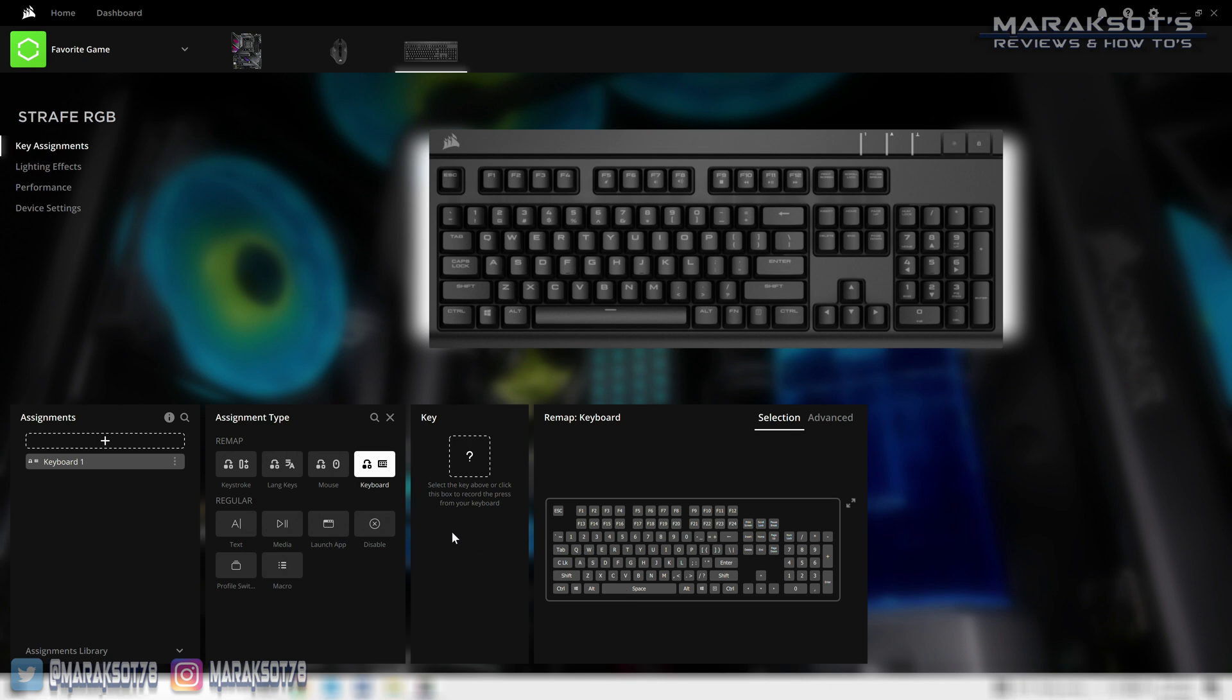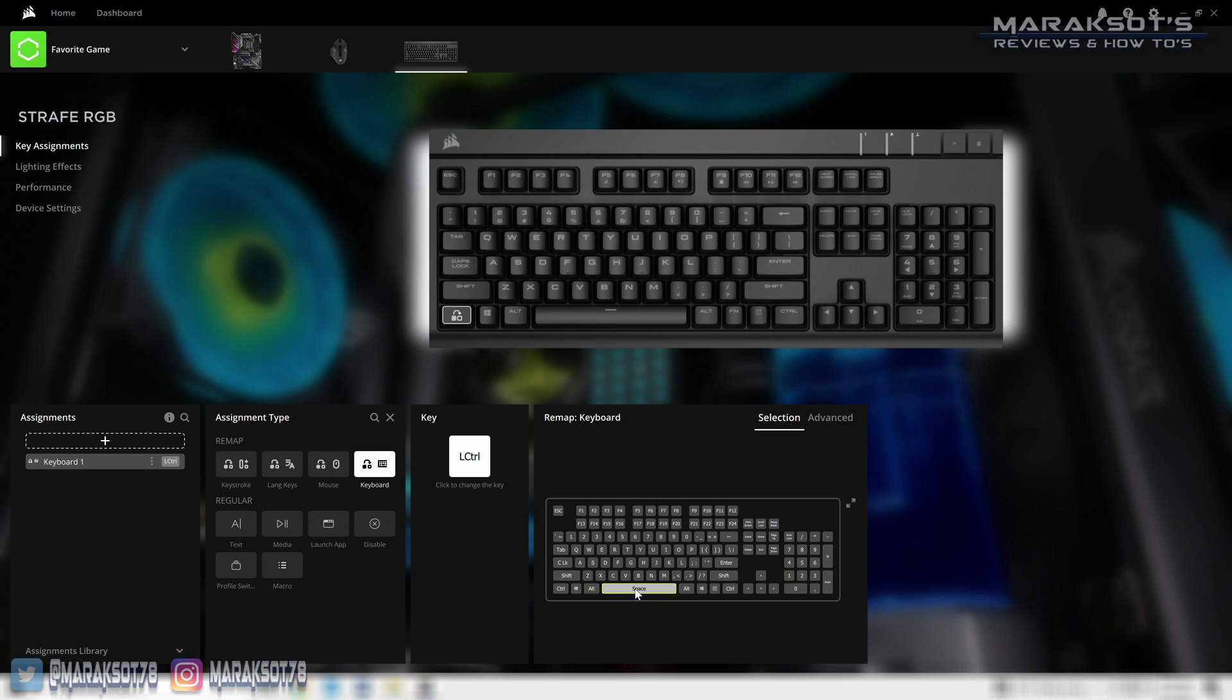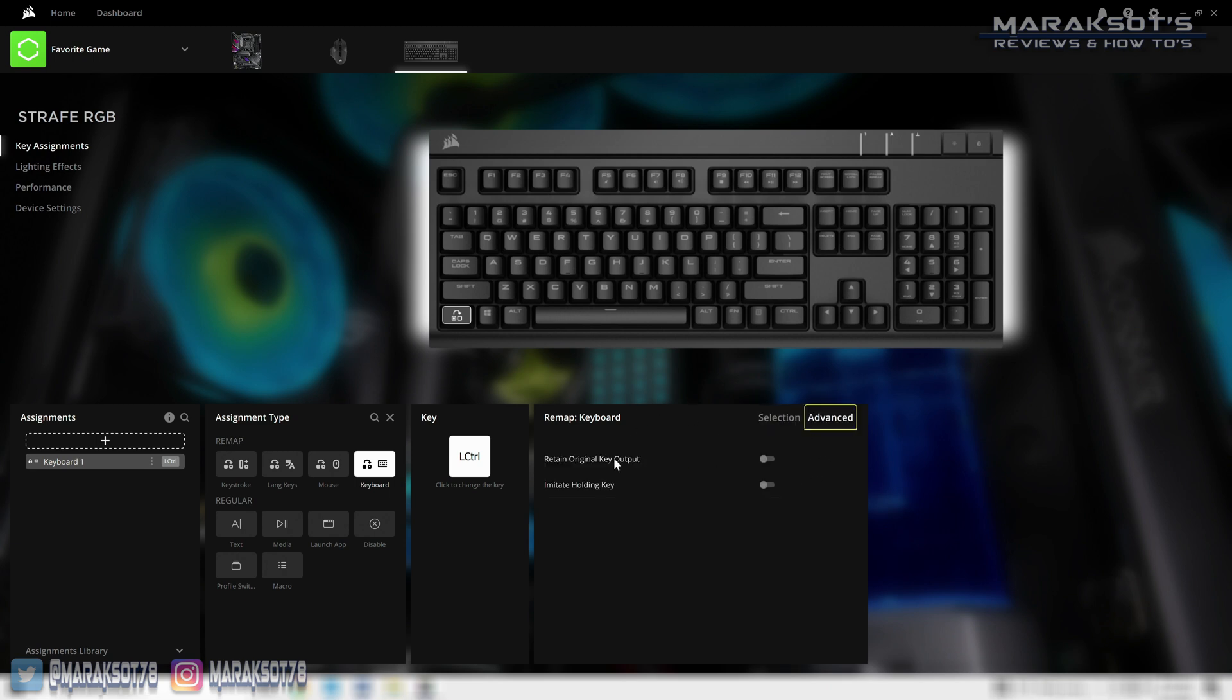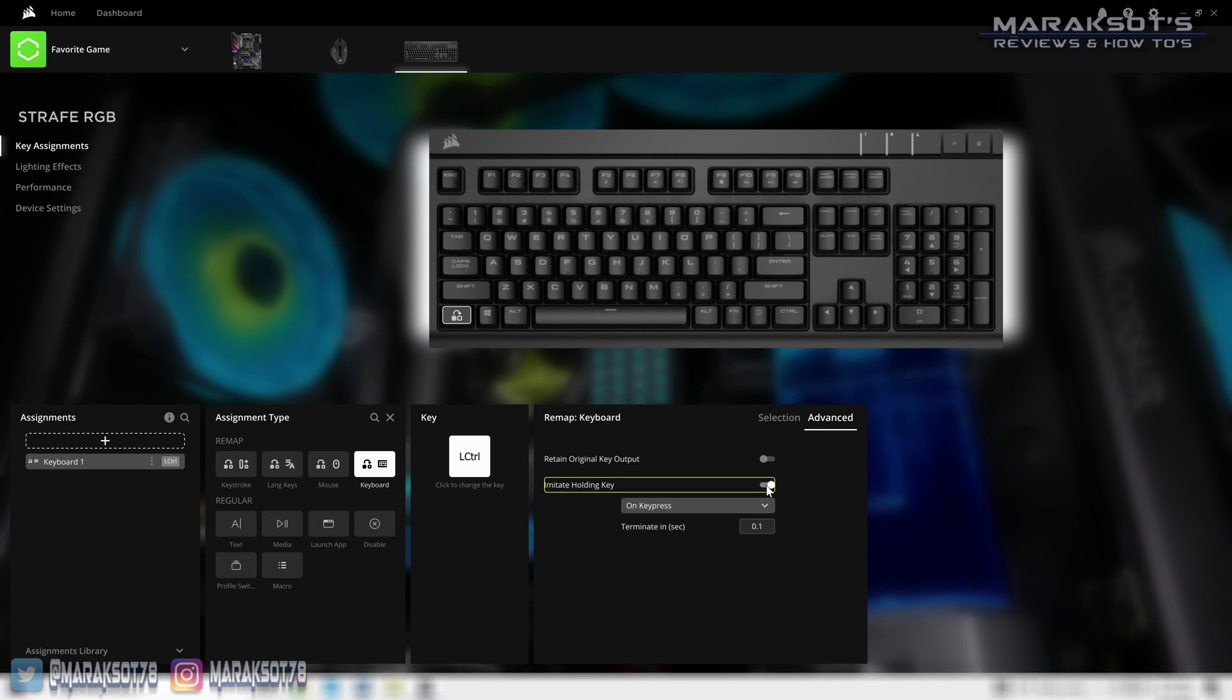For example, if I wanted to use left control as a space bar, I can click on this question mark block, press control, and then select the key I wanted to function as here, in this case the space bar. In the advanced tab we can once again choose to retain the original key output on top of executing our new function, as well as have a single press imitate holding that key down.